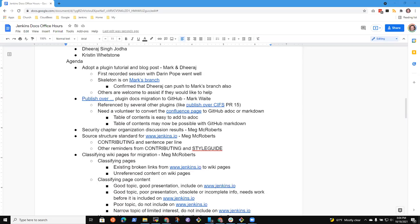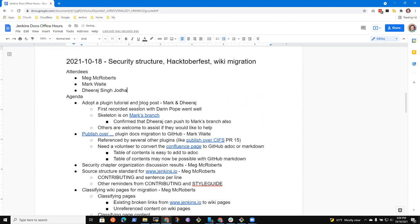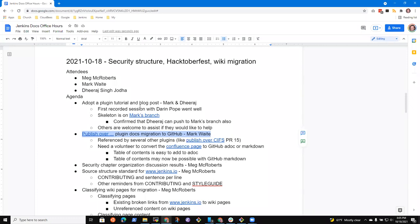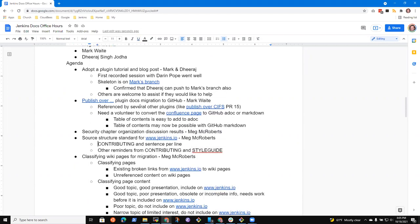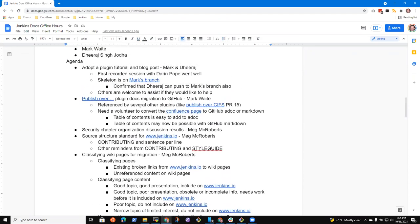Here we go. All right, welcome everyone. It's Jenkins Documentation Office Hours. Today is the 18th of October, 19th of October India Standard Time. And remind everyone, we abide by the Jenkins Code of Conduct, so be nice to each other. Let's see, I haven't seen Kristen. Okay, so topics I had on the agenda: adopt a plugin tutorial and blog post for Dheeraj and me.